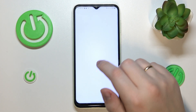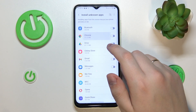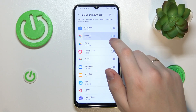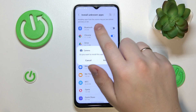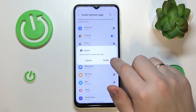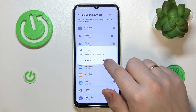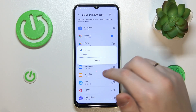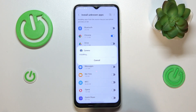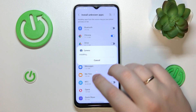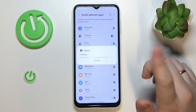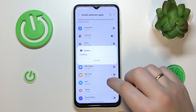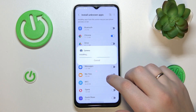Prior to doing so, I will need to grant the install unknown apps permission to Chrome. Then just wait for the GCam app to get installed.